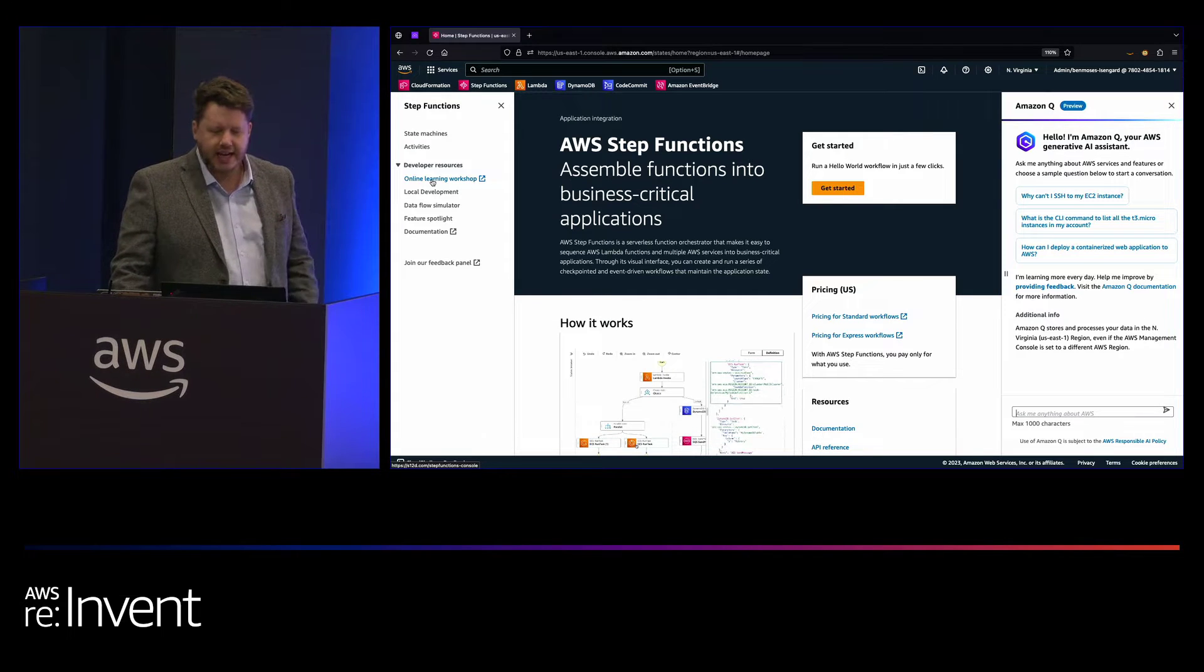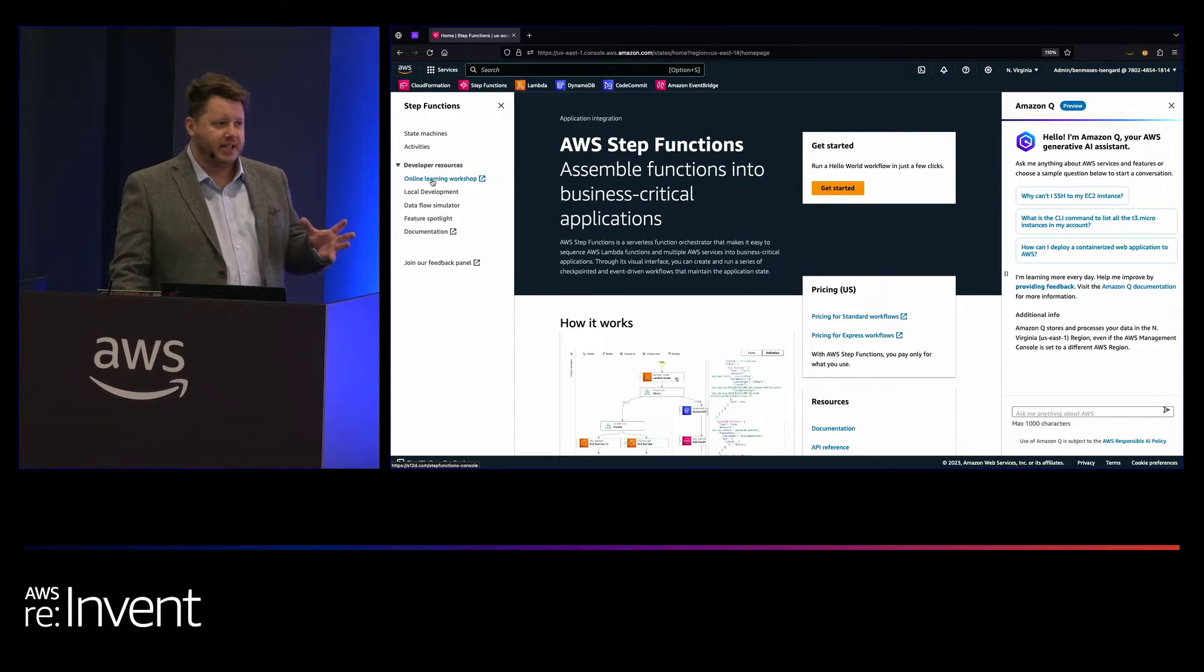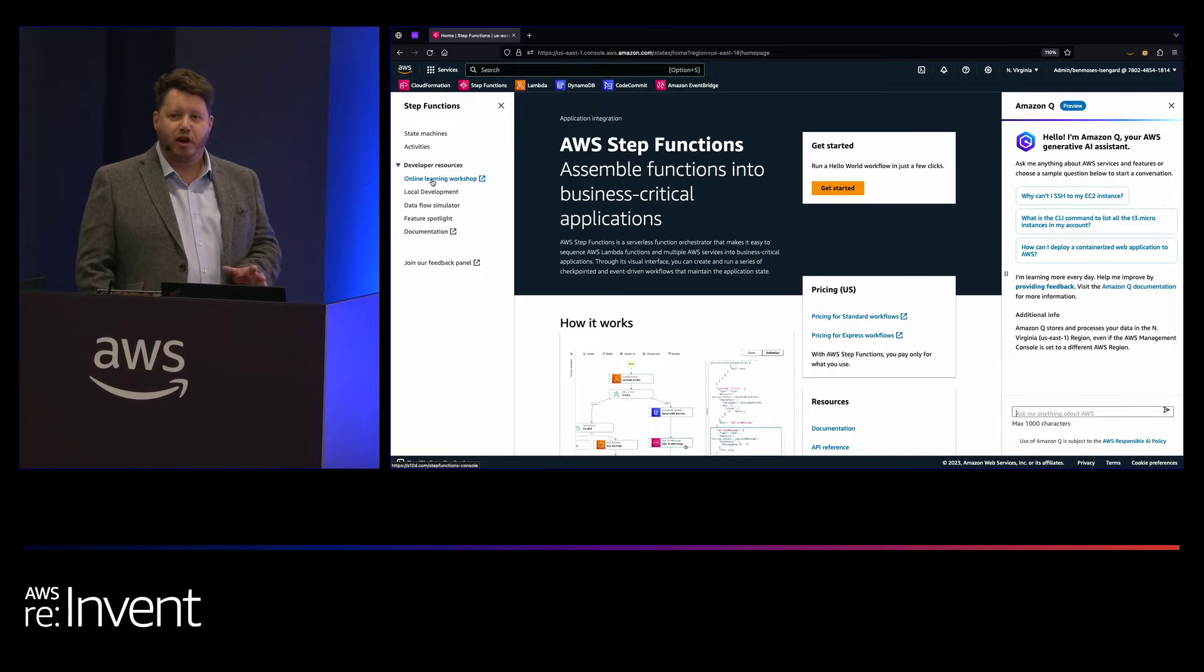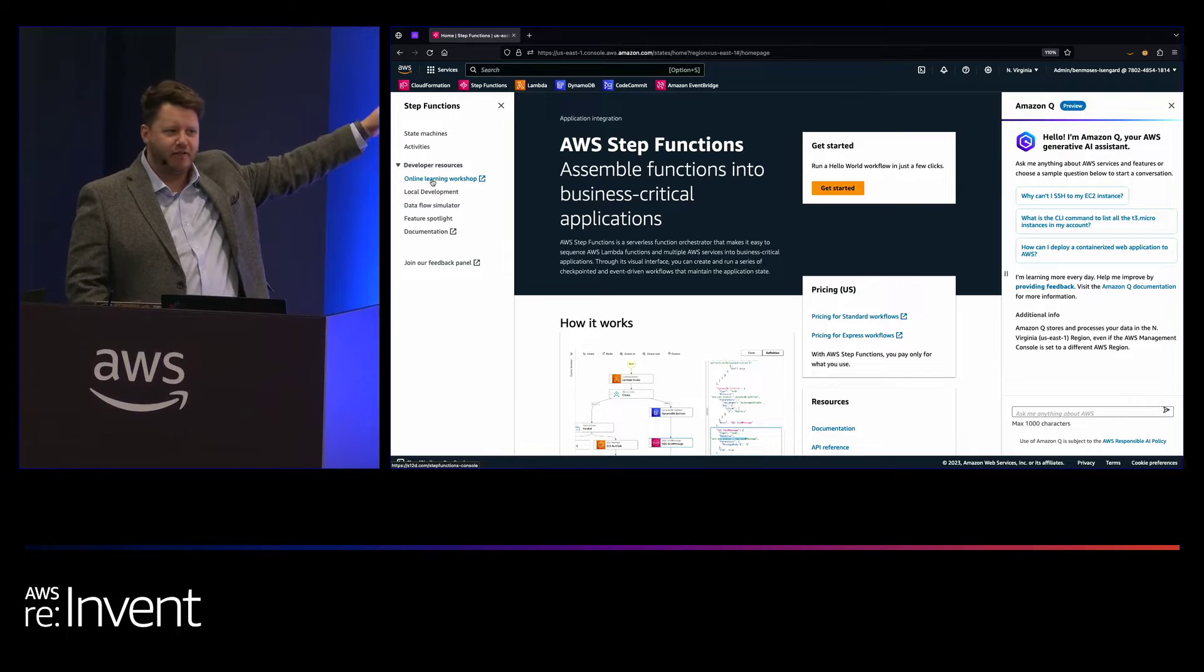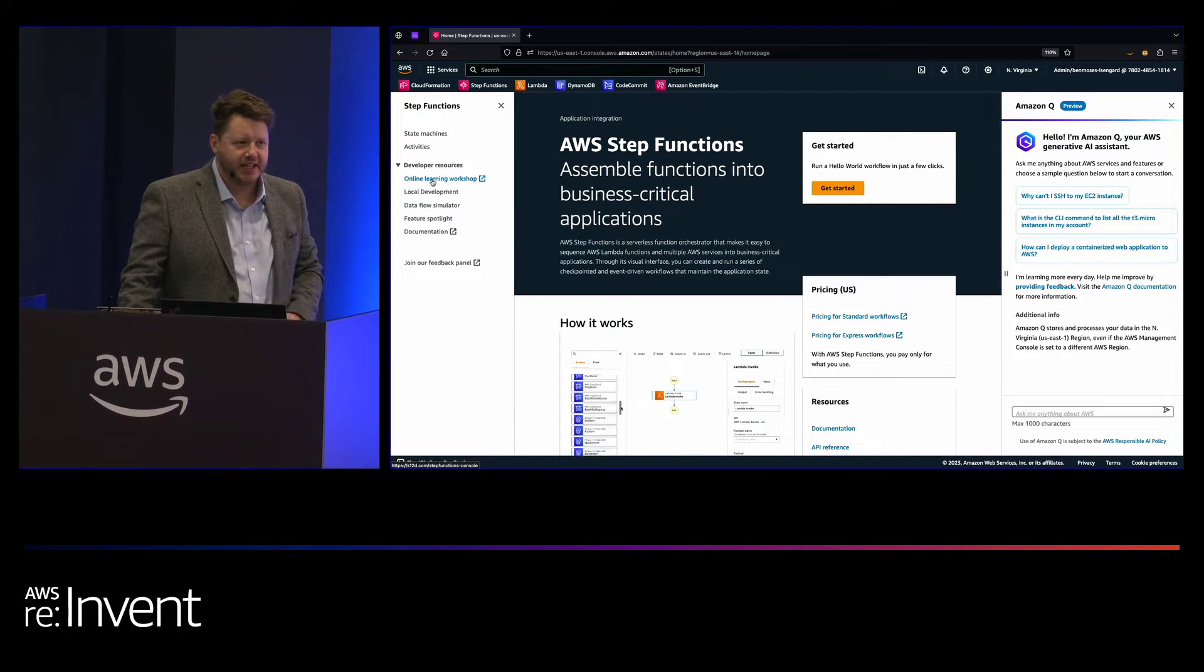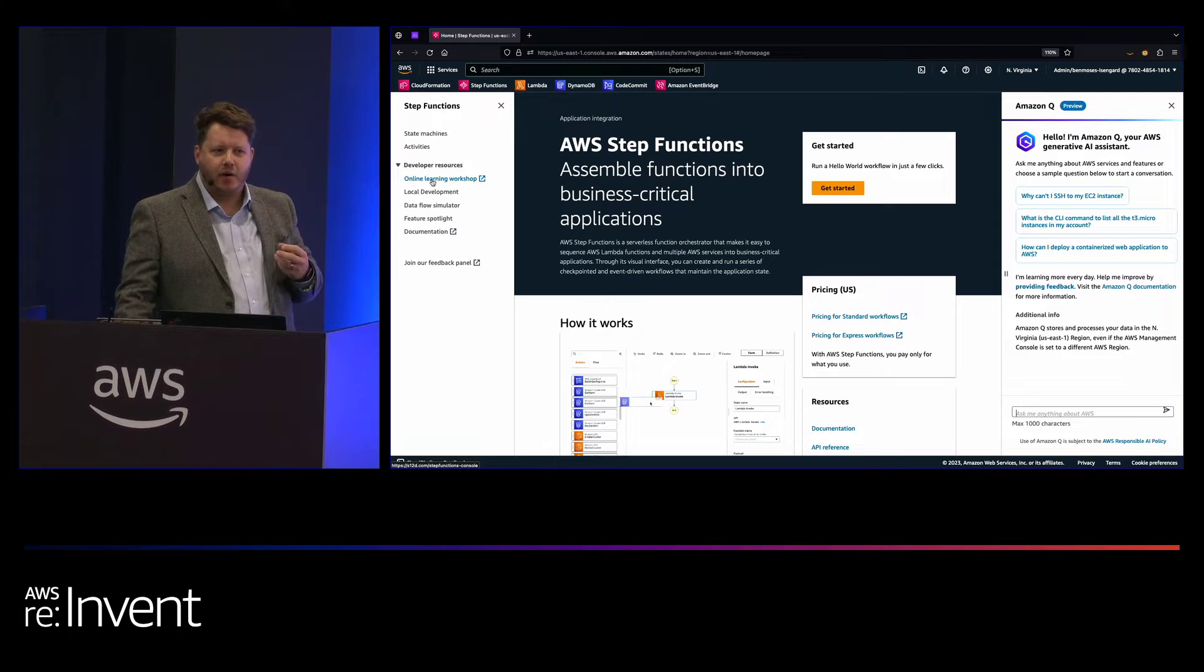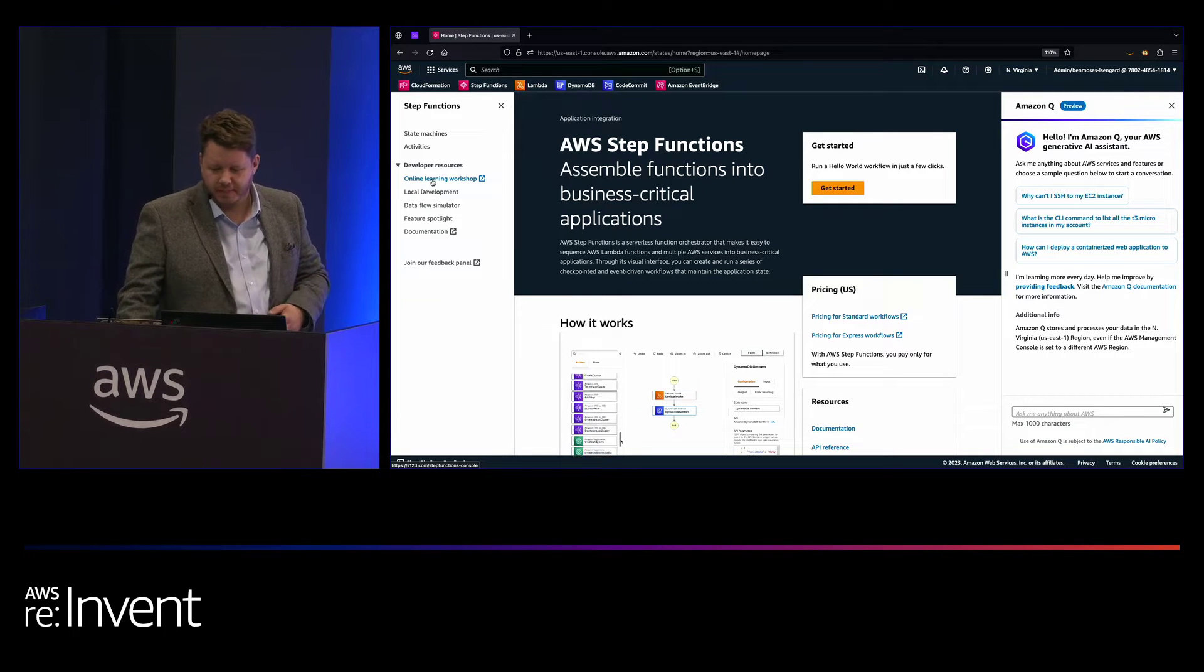For today, the plan is I'm going to show you an existing workflow, which is actually from our serverlesspresso coffee booth, which if you haven't seen yet, is on the other side of this wall where you can get yourself free coffee and learn about event-driven architecture. And then I'll just show you quickly how easy it is to build new workflows too in the console.